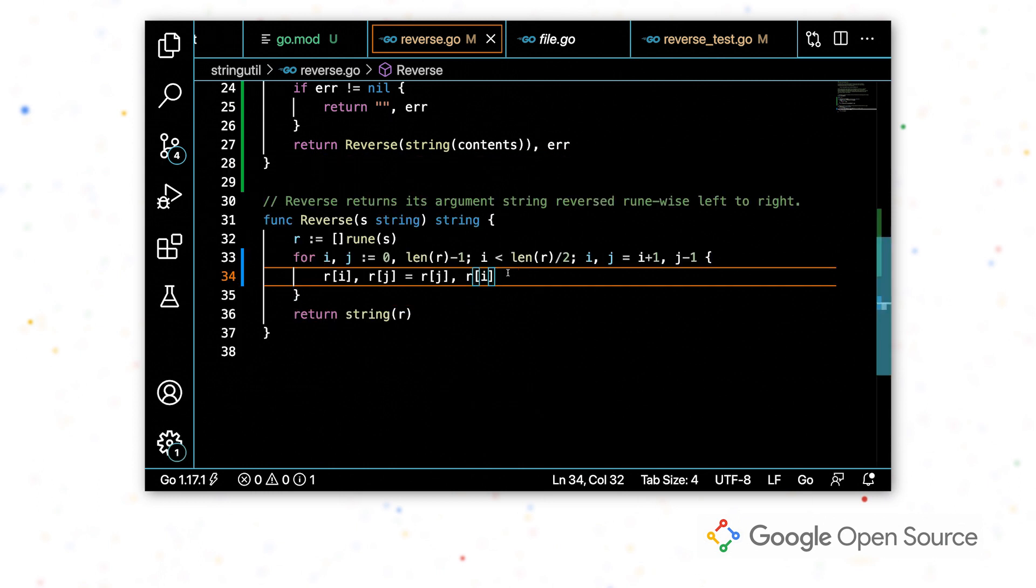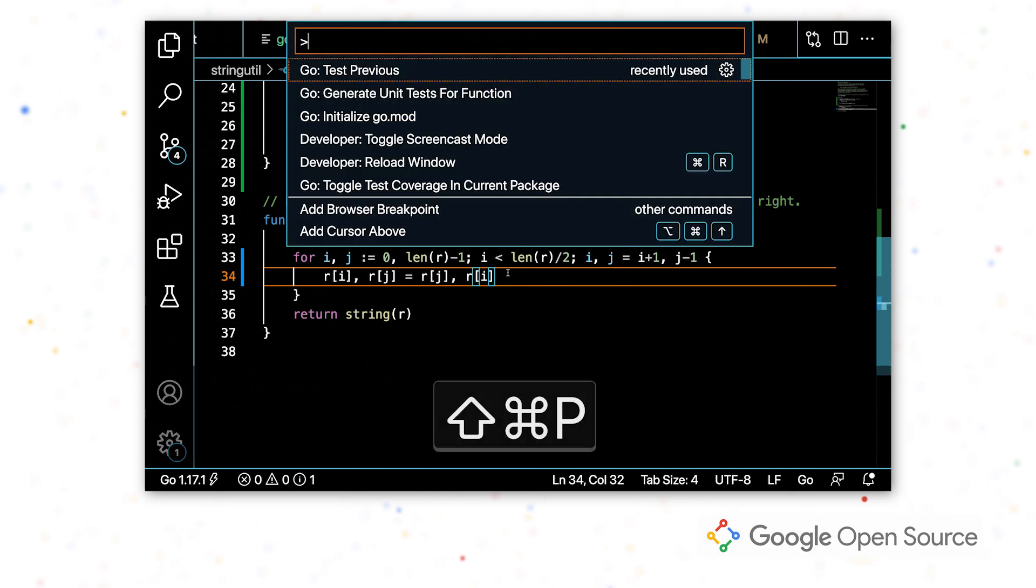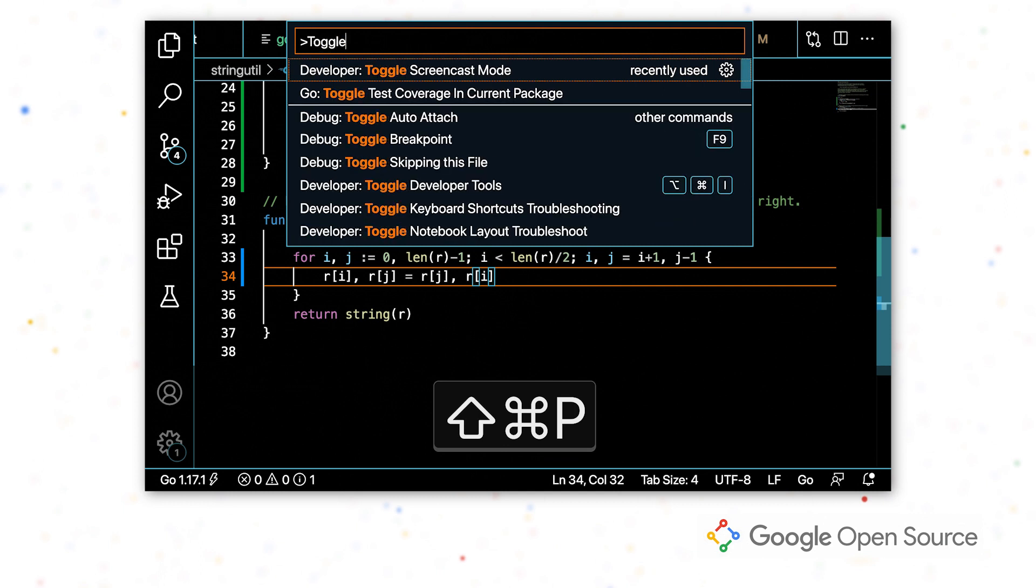So I'm going to toggle test coverage in this package. And what that is going to do is first of all, run this command and print the output.